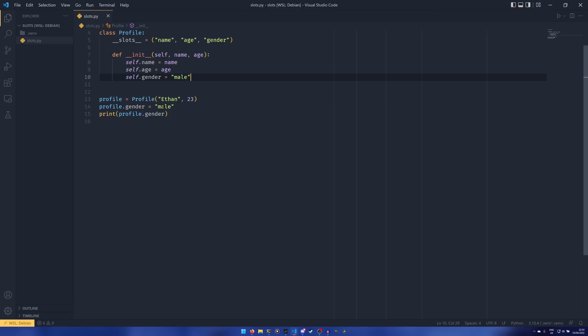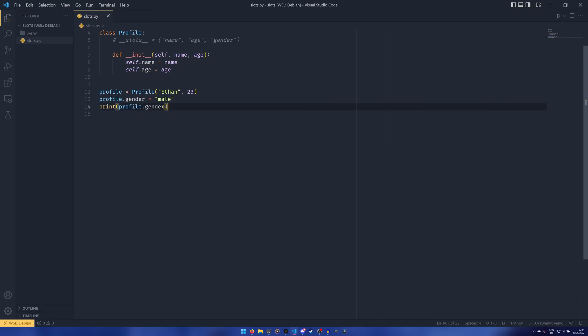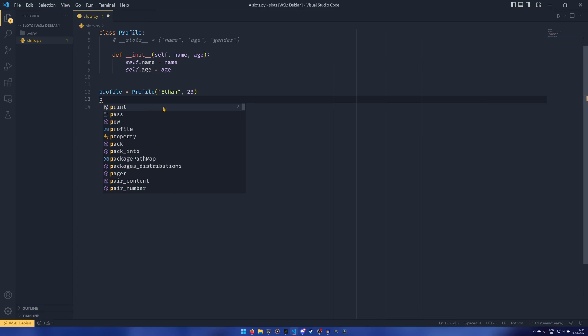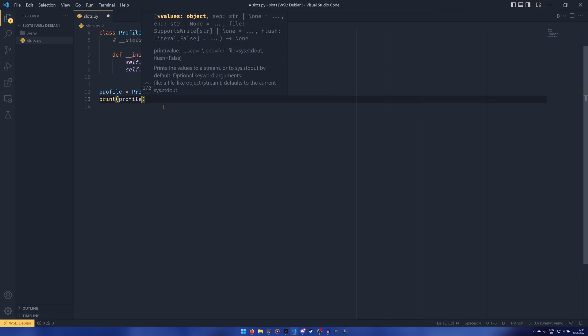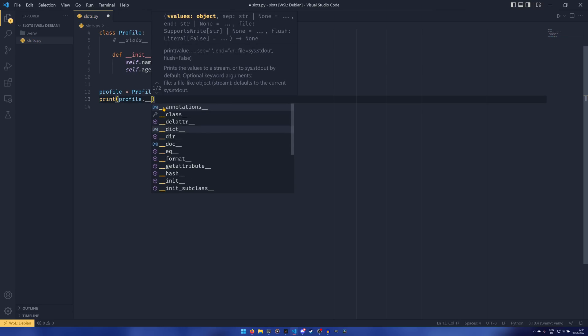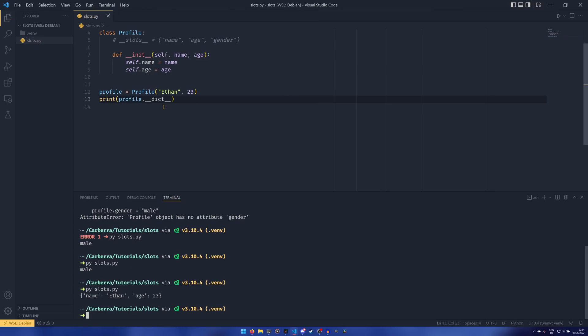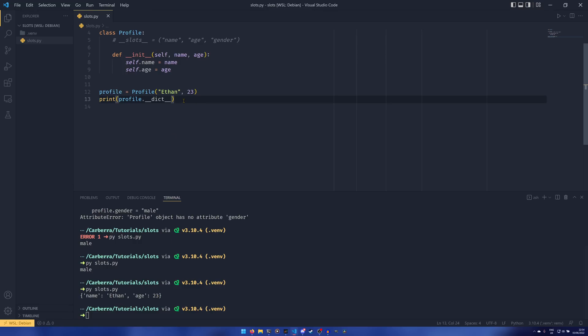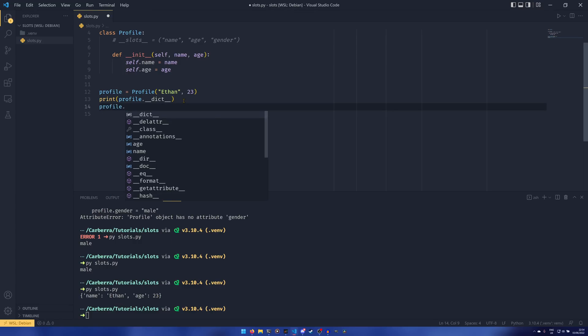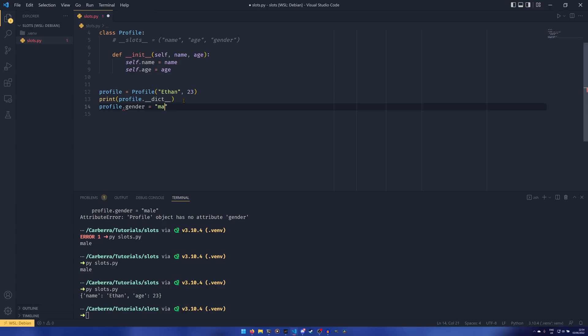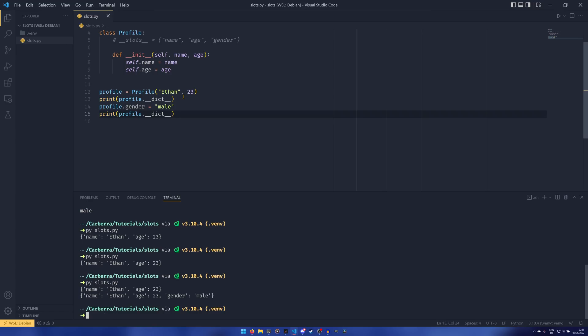Slots aren't just useful for gatekeeping and trying to keep a bit of control over what attributes are assigned to your object. They also significantly lighten the object down because without slots, Python creates a dict for it. If I comment out the slots, you'll see what I mean. We can print profile.__dict__, and it has a dictionary of all of our things. If we then do profile.gender equals male and print it again, it's now added to that dict.